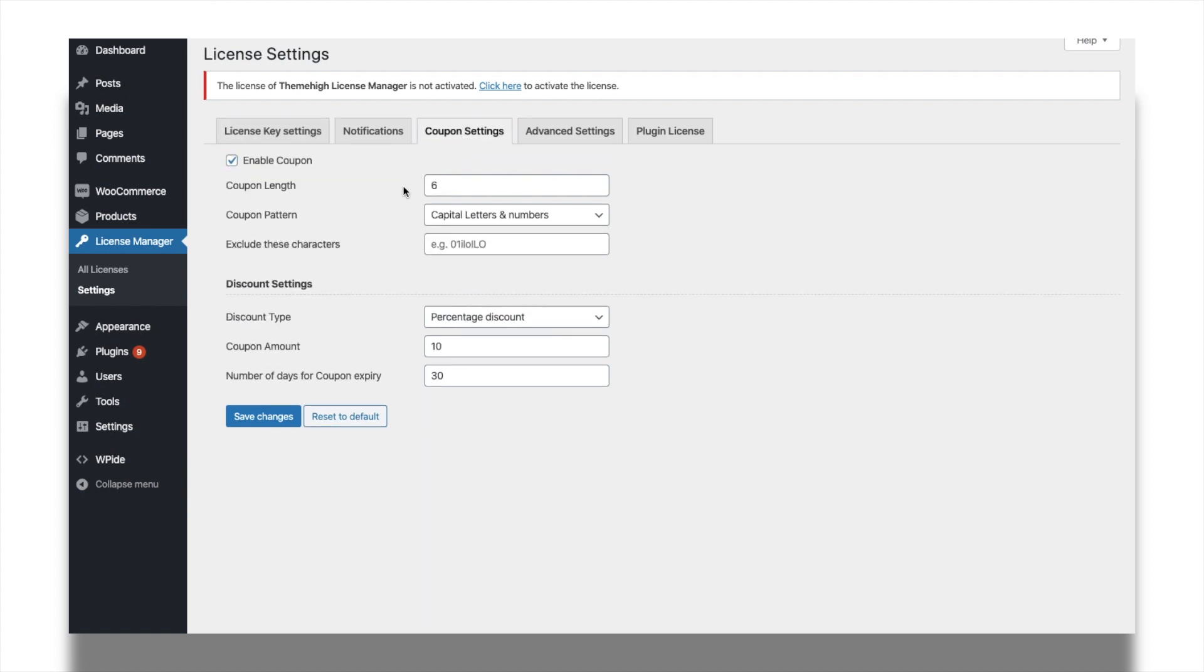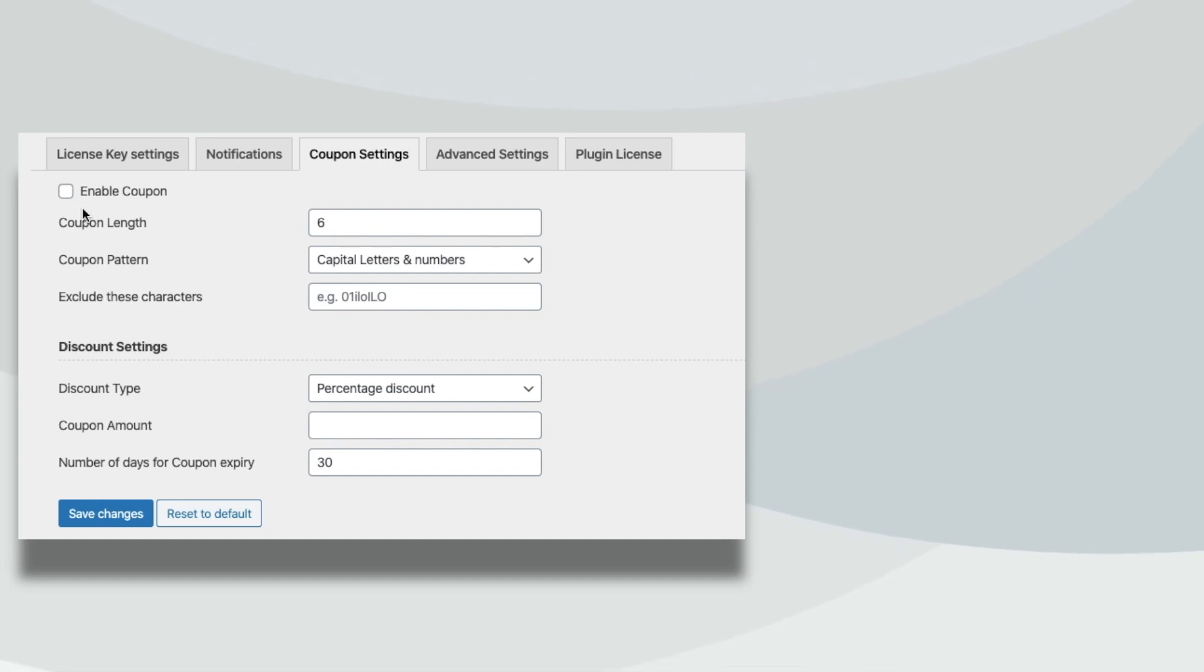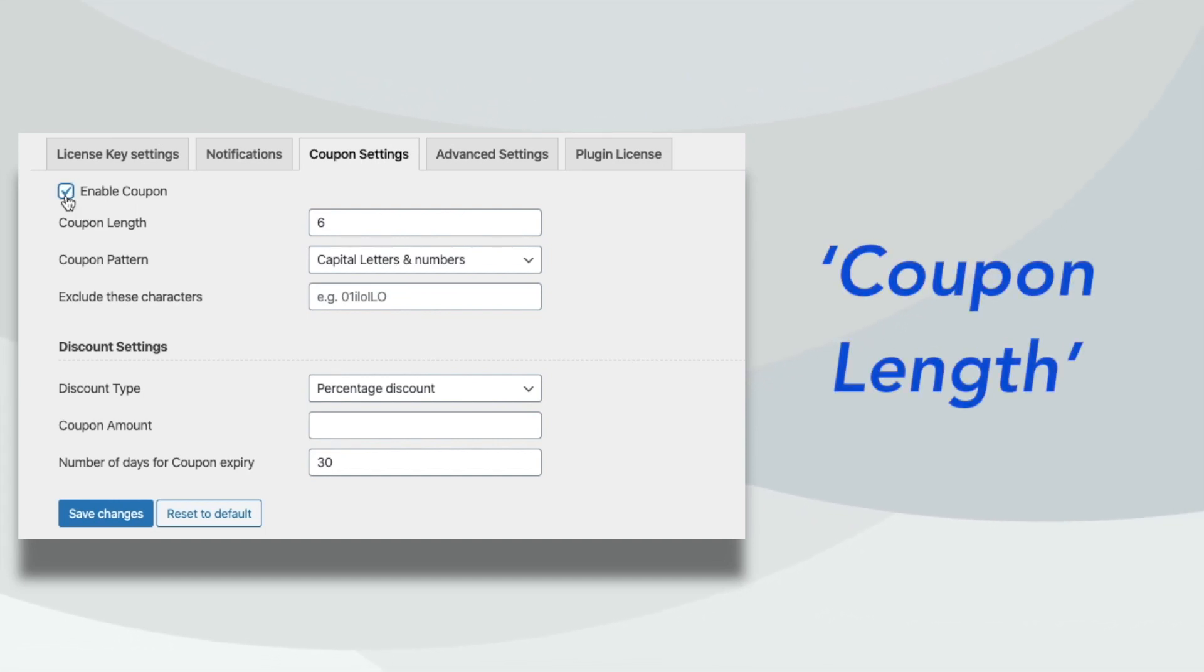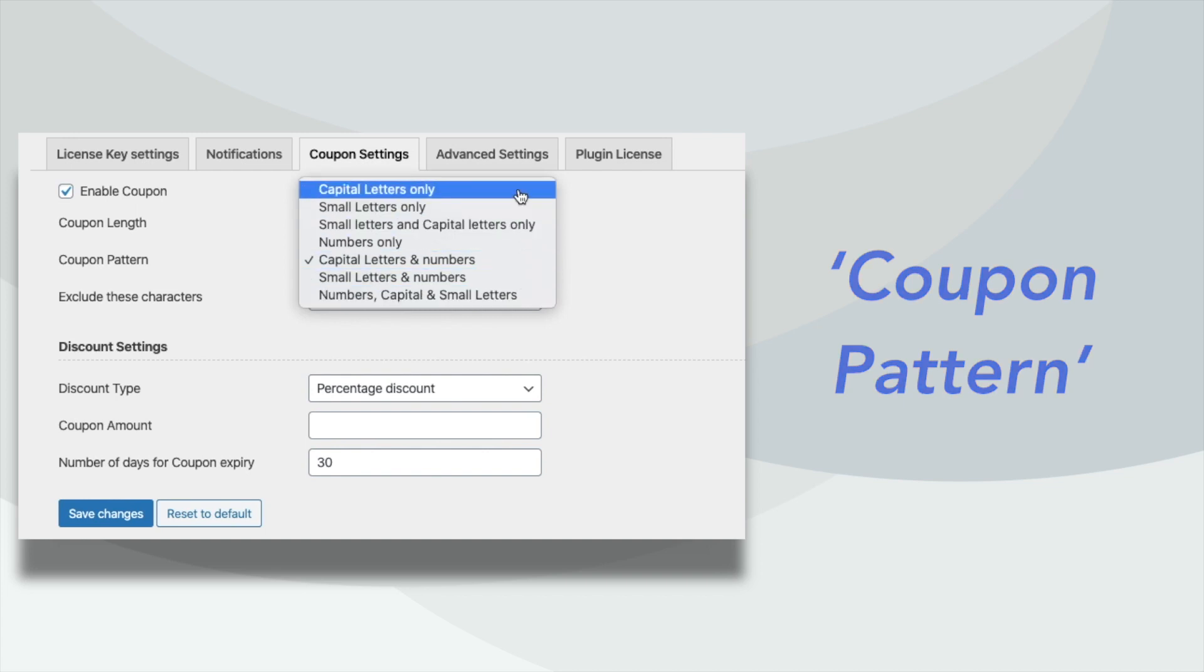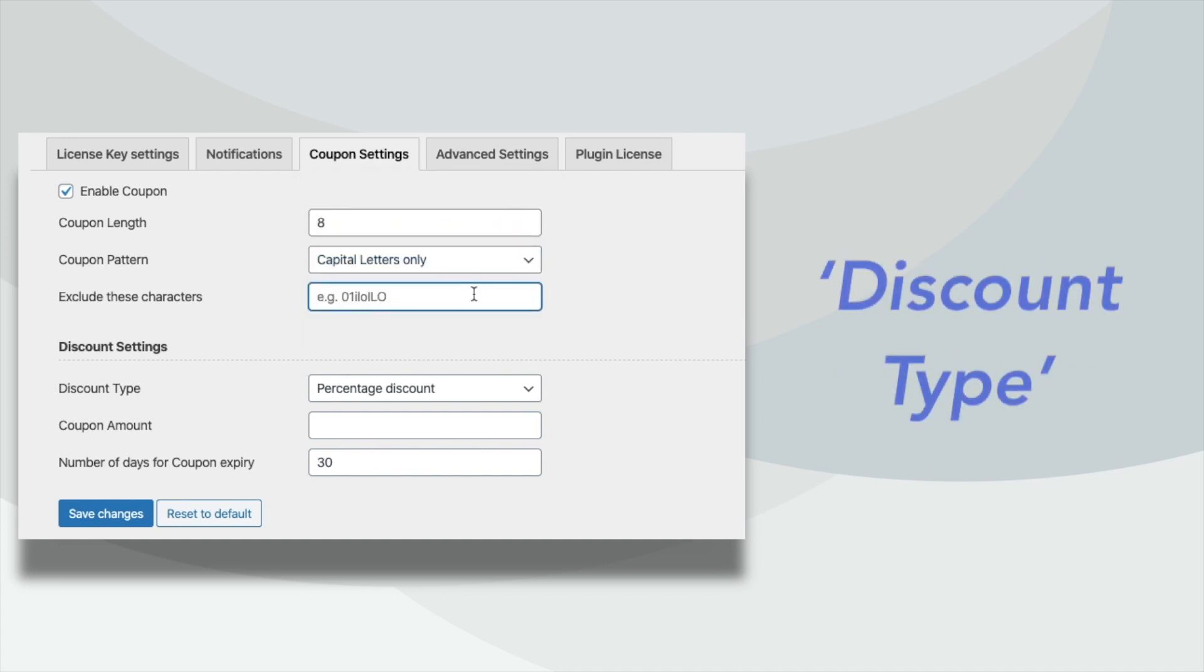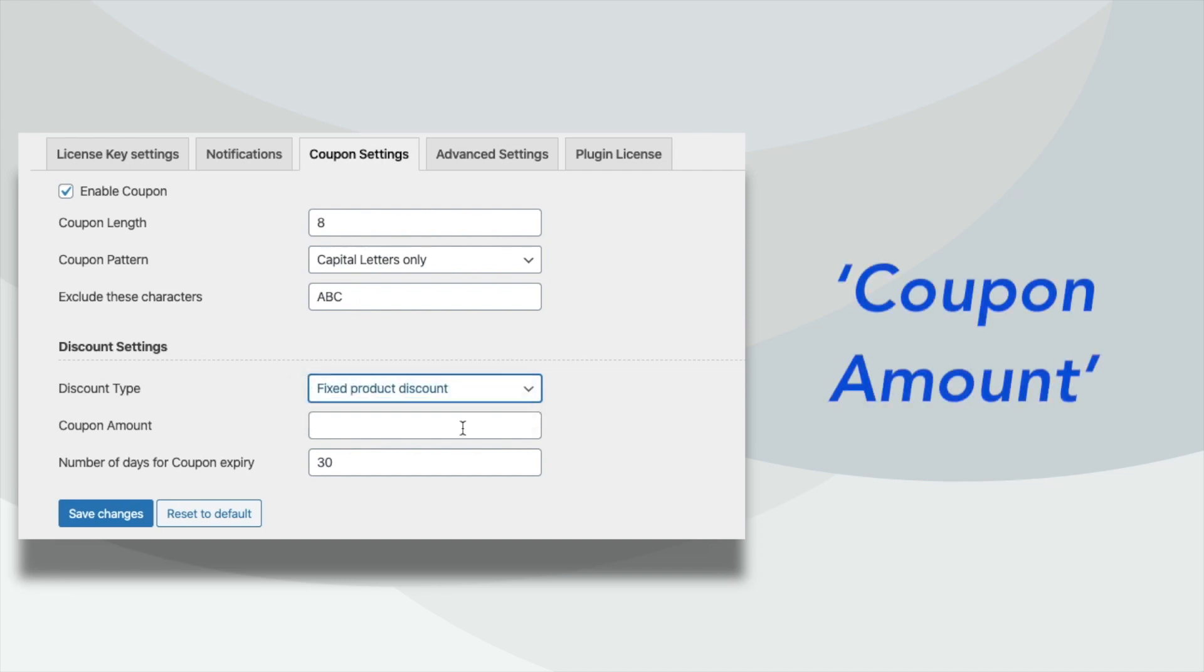For setting up the renewal discounts, do the setup from the Coupon Settings tab. Once the coupon is enabled, set a coupon length, choose a pattern, and set the discount type. Set the amount and save the changes.